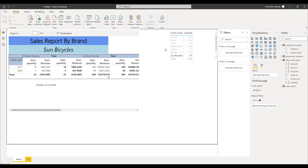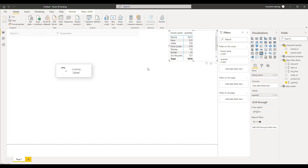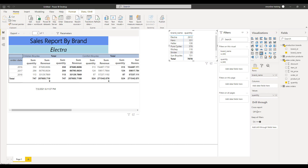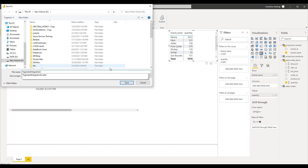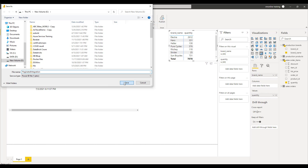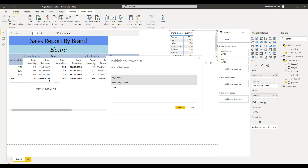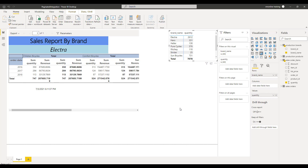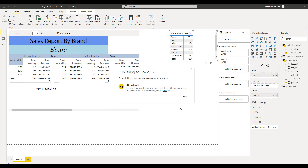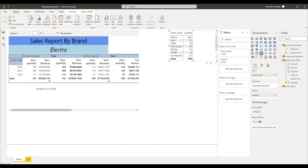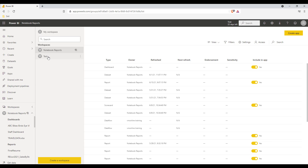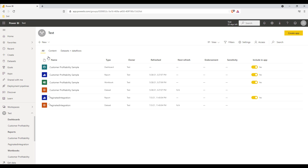Now that you are satisfied with the cross-filtering and parameter passing, you can publish it to the service. Change the view back to full data and click Publish inside Power BI Desktop. Let's save the file first — name it Pagination Integration and save. Then click Publish, choose the test workspace, and click Select so that the report gets published. Once published, go to the Power BI portal, navigate to the test workspace, and you can see the Paginated Integration report — identifiable as a native Power BI report by its icon.